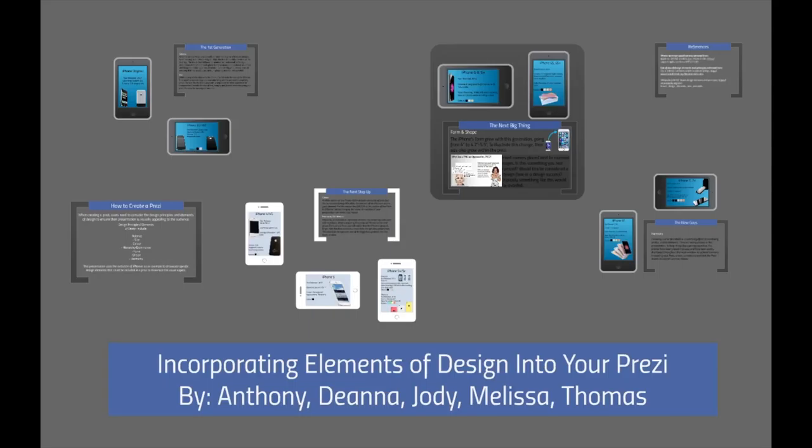Incorporating Elements of Design into Your Prezi, a presentation by Anthony, Deanna, Jody, Melissa, and Thomas.